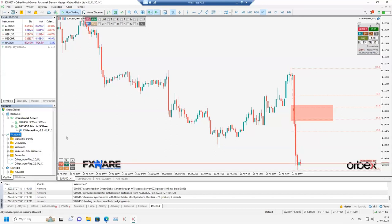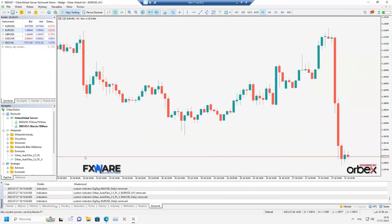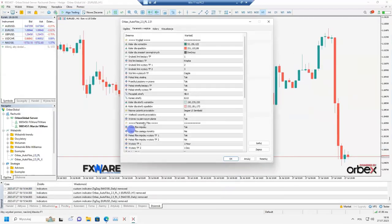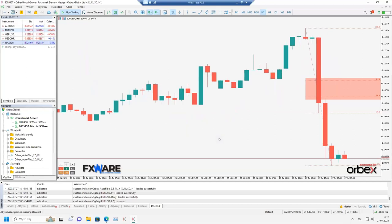We are ready to start the indicator. Let's apply it from scratch on a chart, for example the EUR/USD. We set ourselves on H1 with the AutoFibo indicator, and in the lower left corner a control panel has appeared. On the last swing, AutoFibo has already drawn the Fibonacci levels.